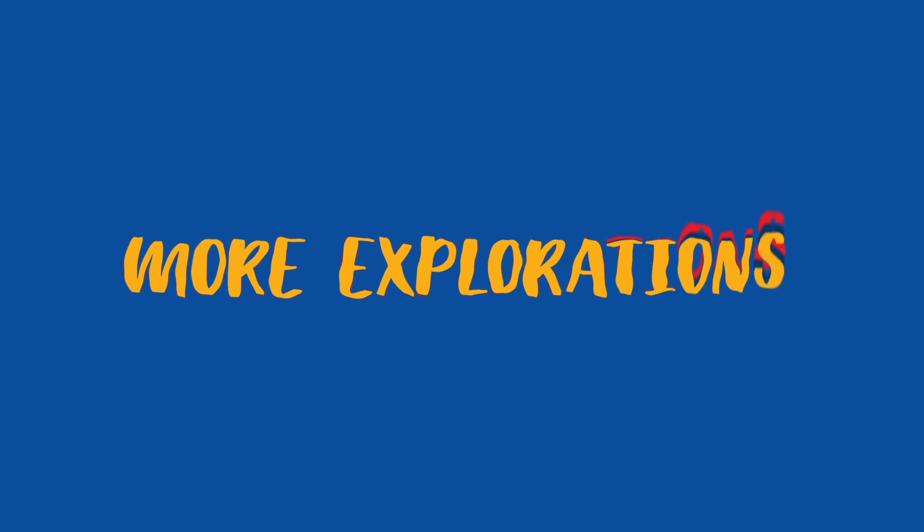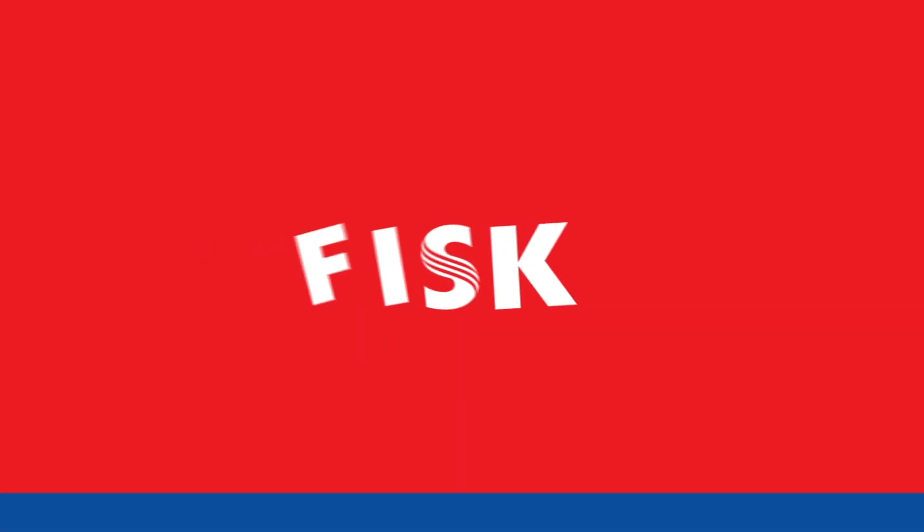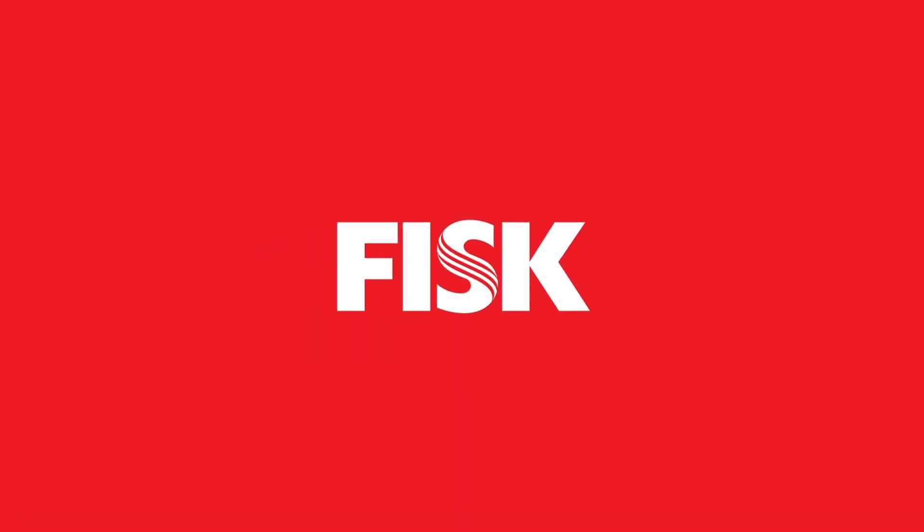And that's a wrap. Stay tuned for new episodes of More Explorations, only at FISC.